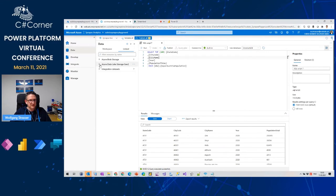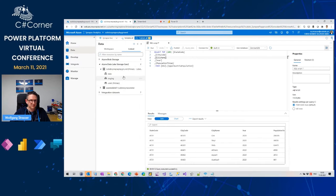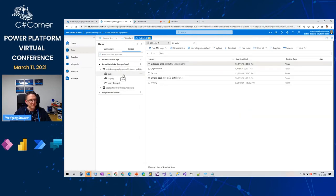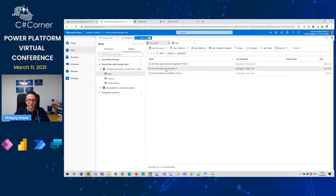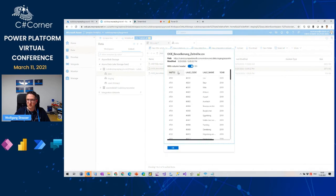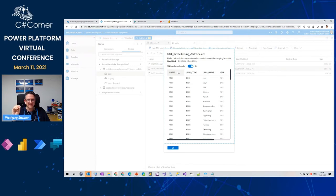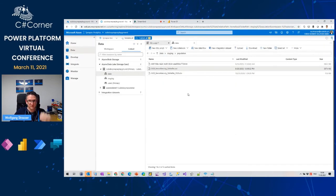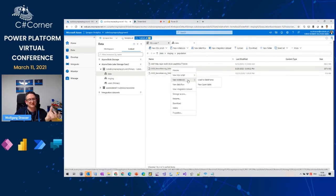On the Linked tab, you can see data storages connected to Synapse, including a data lake storage attached to the workspace with its containers. You can browse containers, look at files in the data lake, right-click and preview file contents. You can also start data preparation by creating a new notebook directly from a file in the data lake.